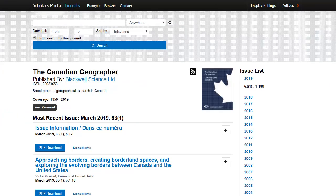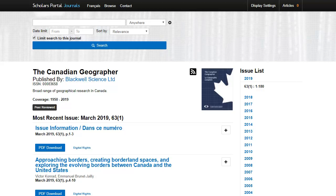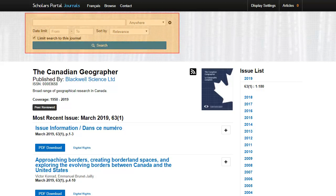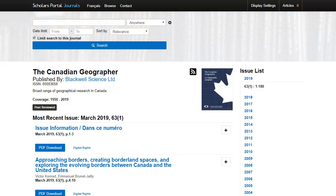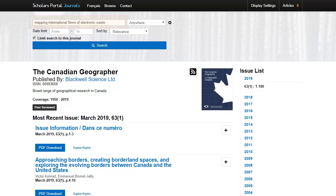A new window will open up and this shows us the journal Canadian Geographer available from the Scholars Portal database. There are now two ways that we can get to our article. You could browse the journal issues and navigate to the year and the issue that you're looking for, or you can search within this journal for the article title. Let's search for our article by first checking the box that limits the search to this journal. Then, type the title of the article into the search box. Click the search button below.